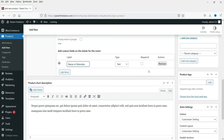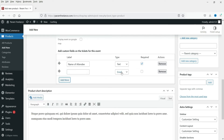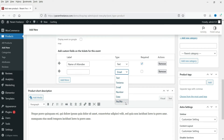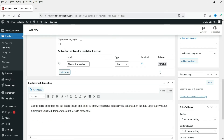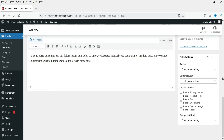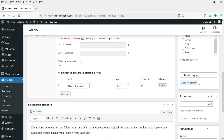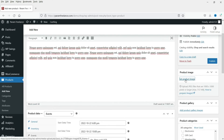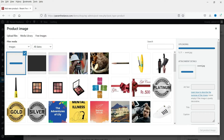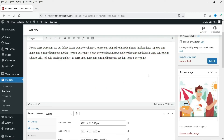If you want to add more fields you can - options include text, text area, email, number, date, and yes/no fields. Now let's add the product image, and then click Publish.